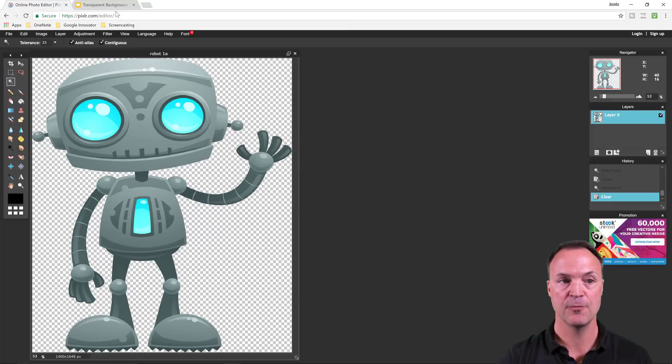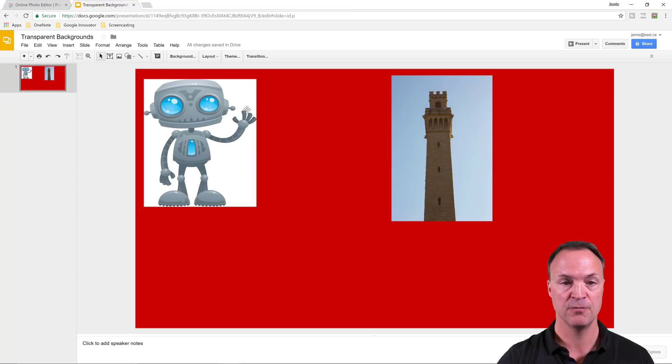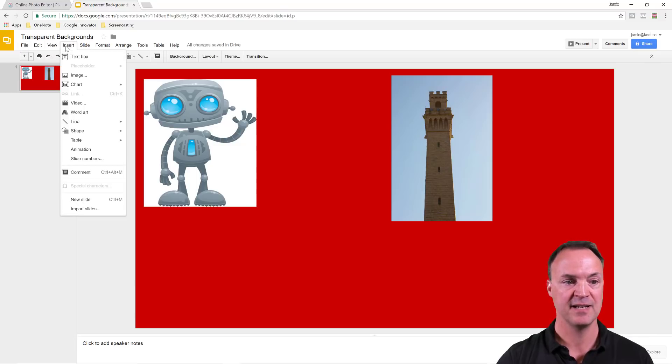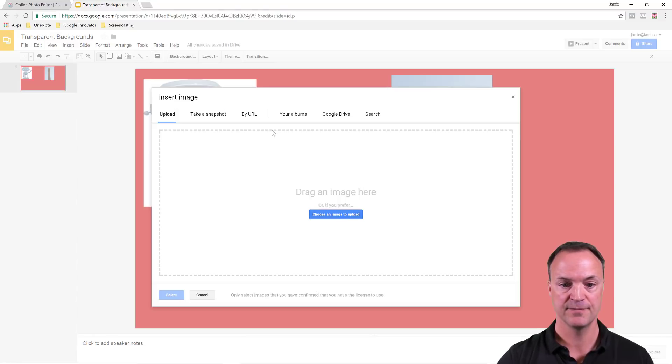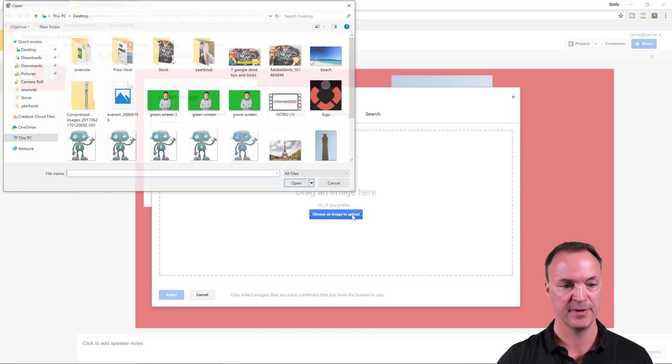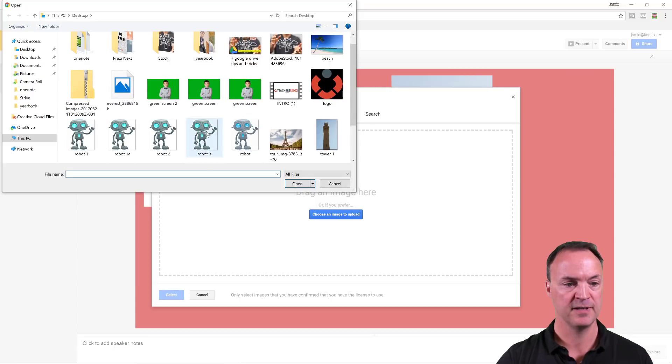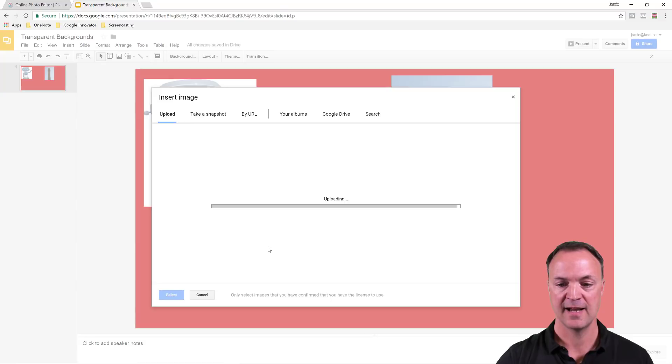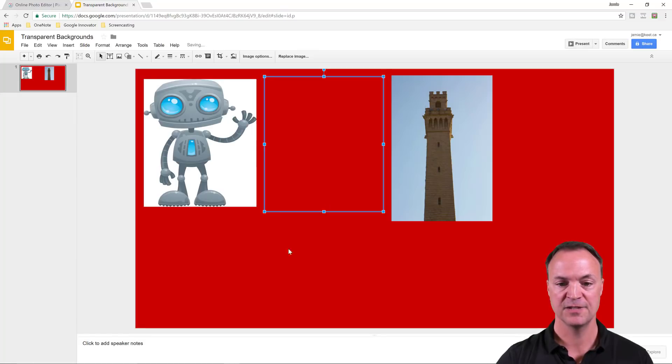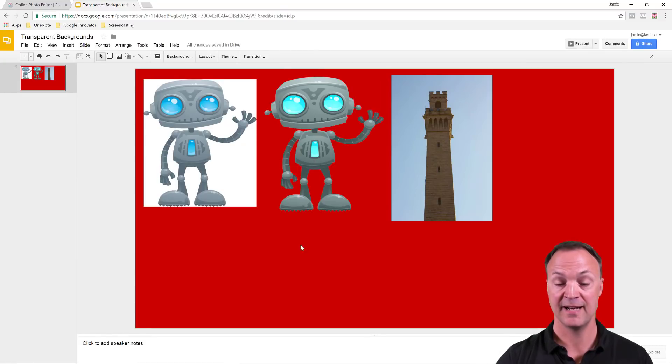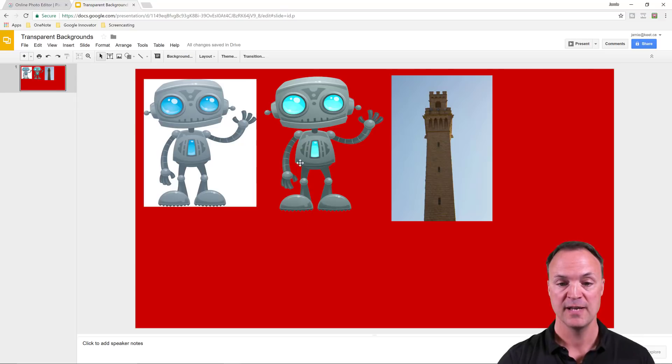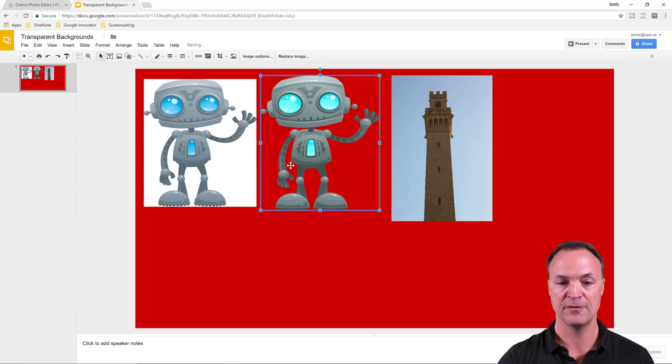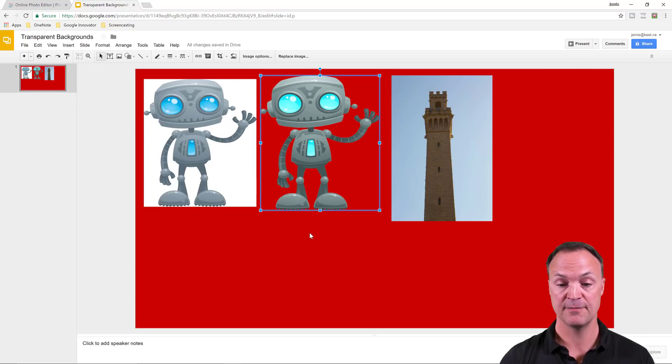I'm going to go back over to Google Slides to show you what the difference is now. I'm going to insert the image, upload it from my computer. This was called 1A. As it goes in, you'll see now it has no background anymore. That way I don't have to have that white square around it, and it looks a lot better.